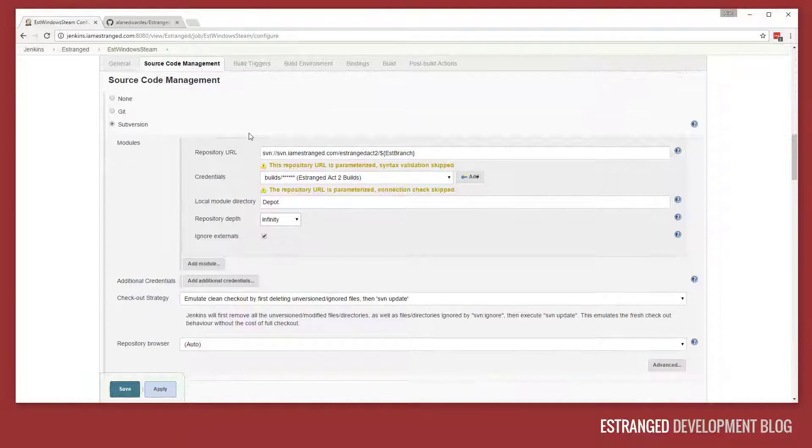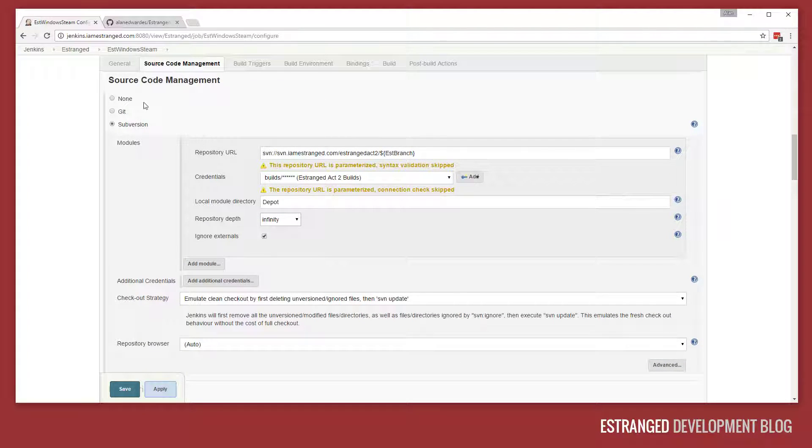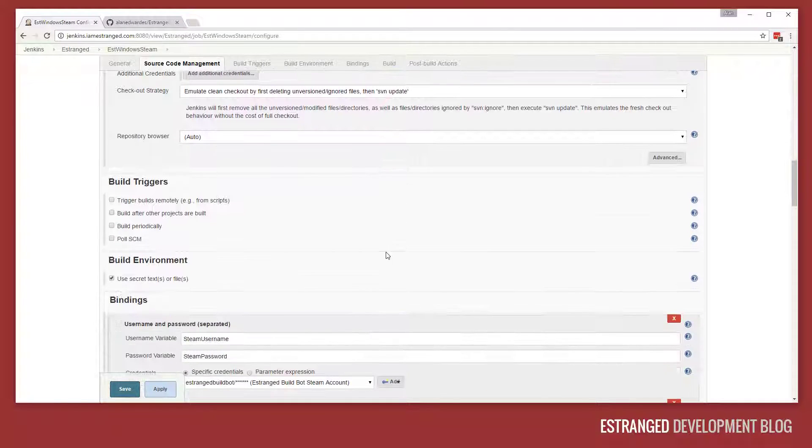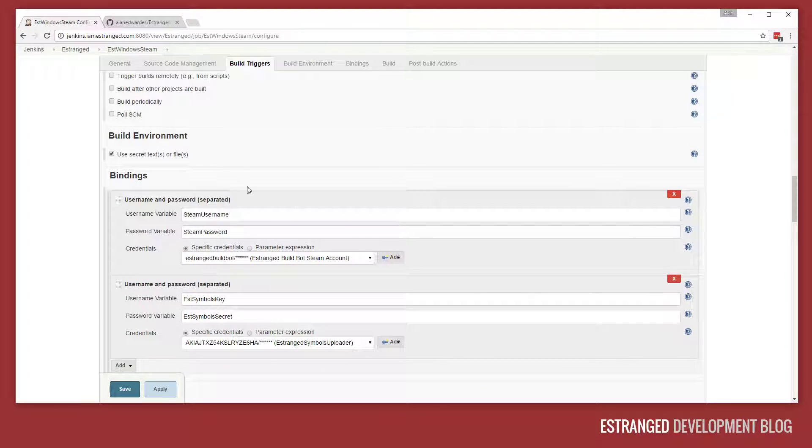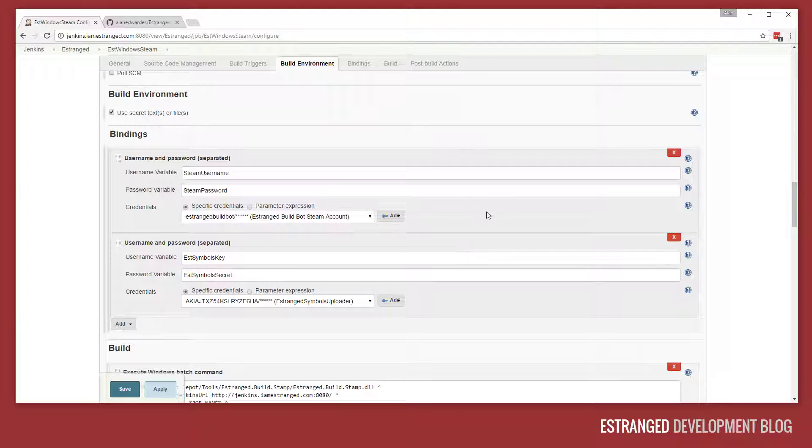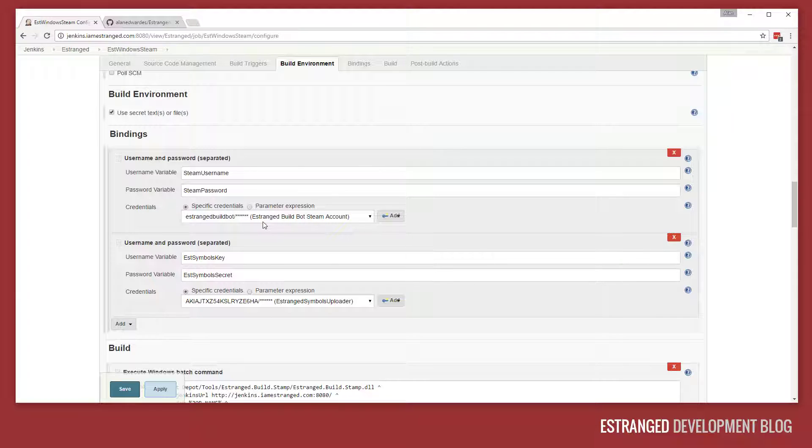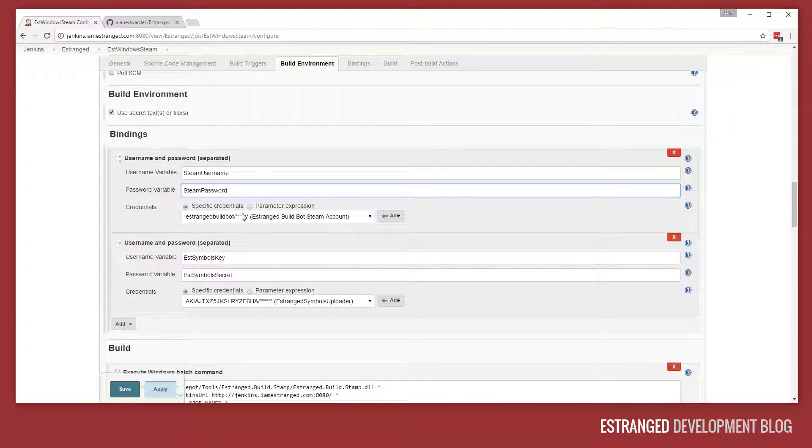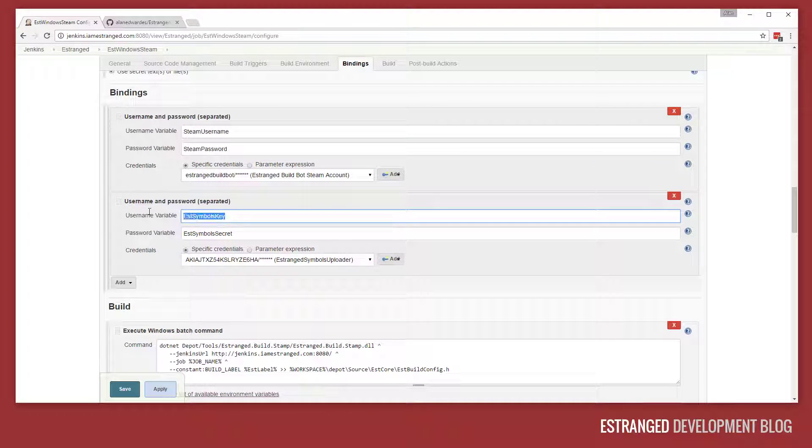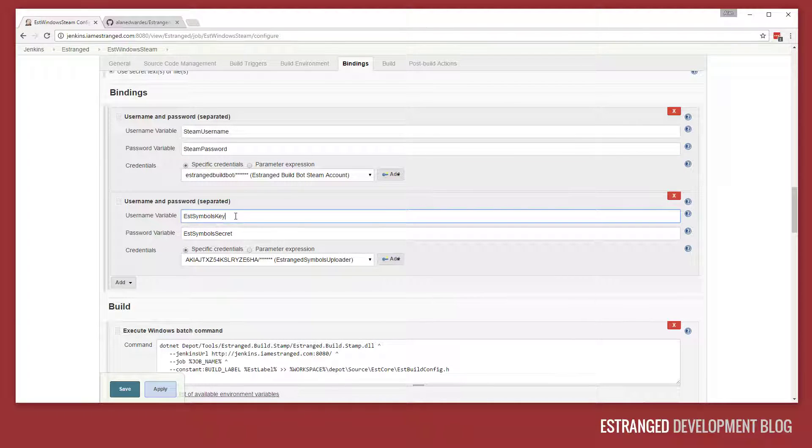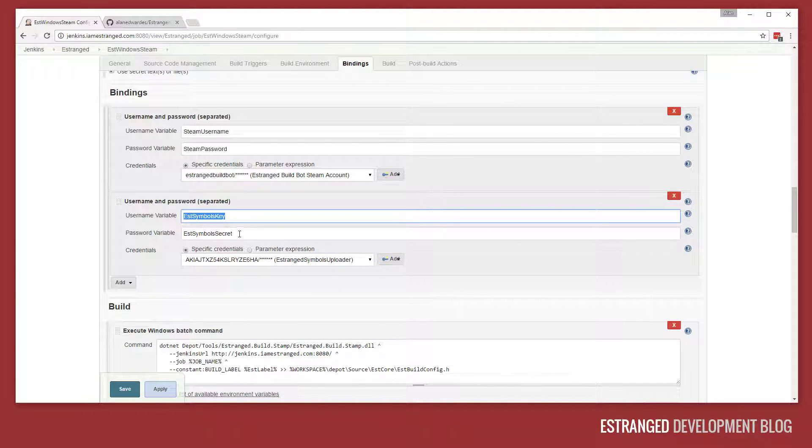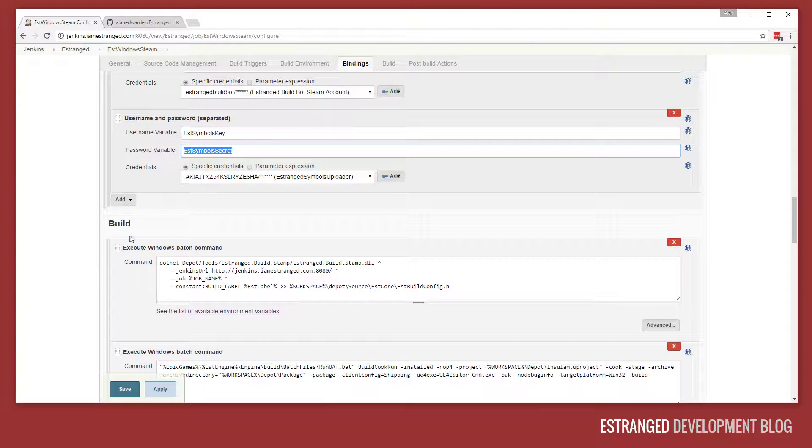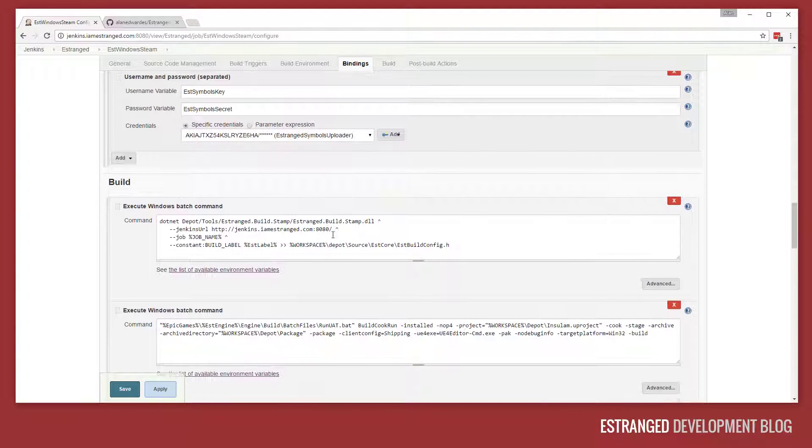The first step here is the source code management. It checks out the source code from the specified branch. We have a special steam account for actually pushing builds here. It loads that from the Jenkins credentials store, sets the steam username, steam password, puts it in environment variables. And also we have a symbol server. These are the Amazon keys for accessing that symbol server. It's actually hosted on S3.